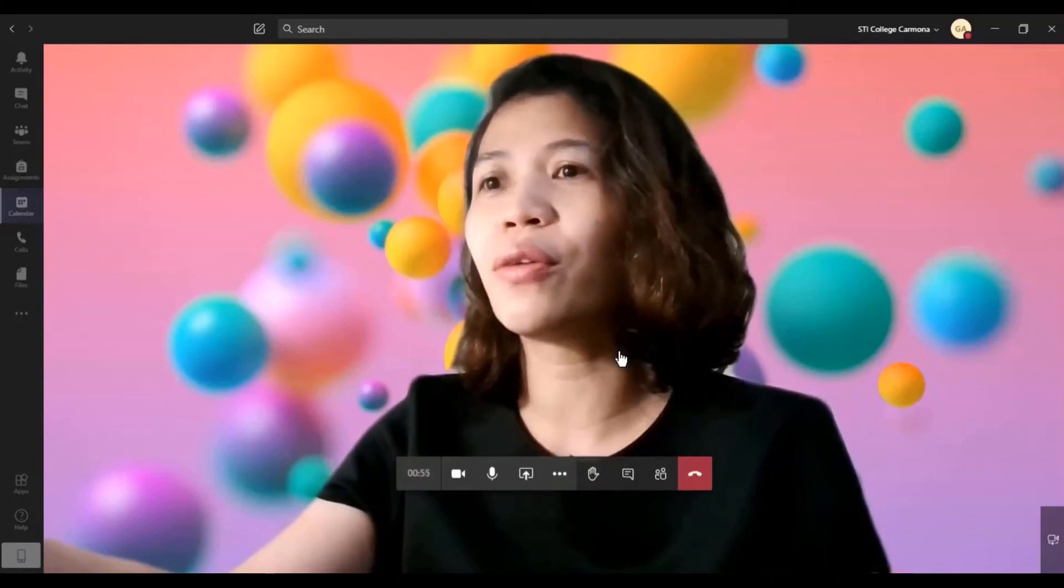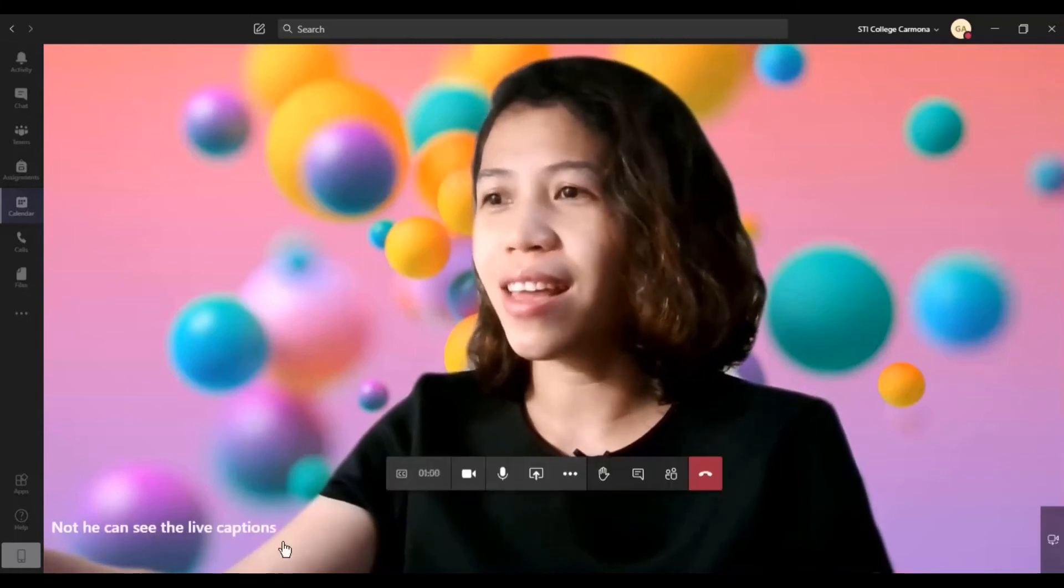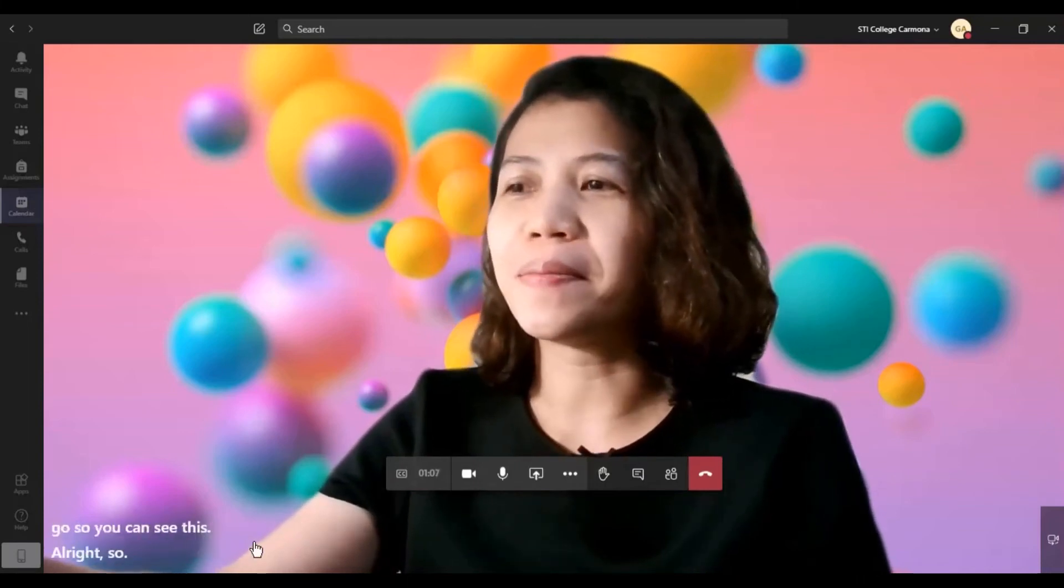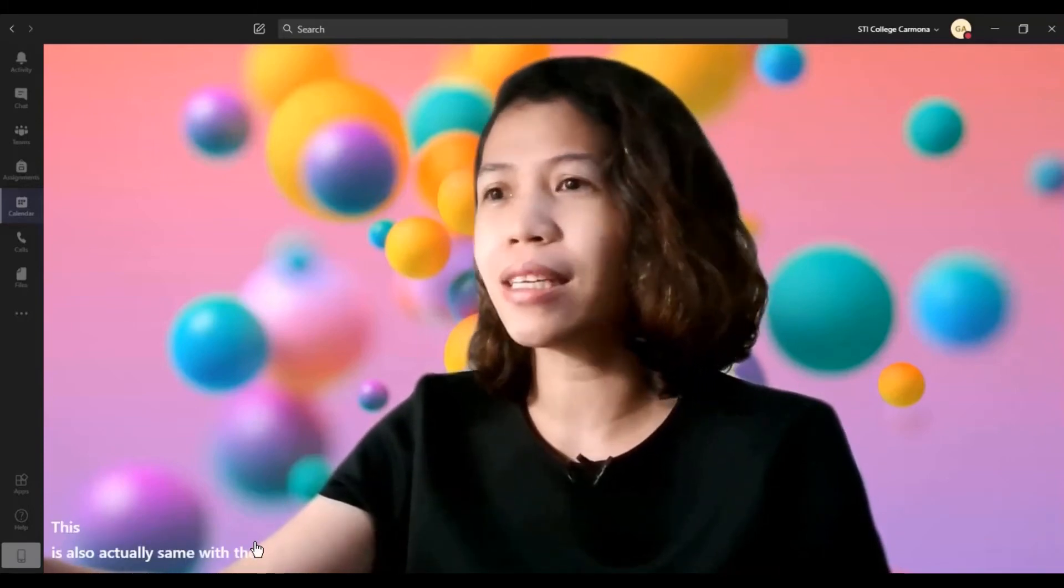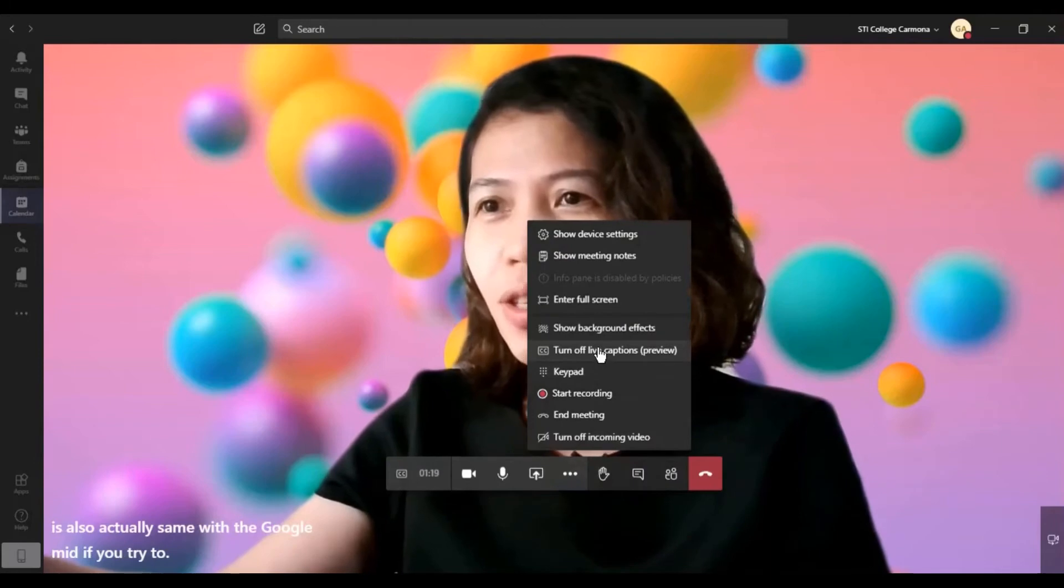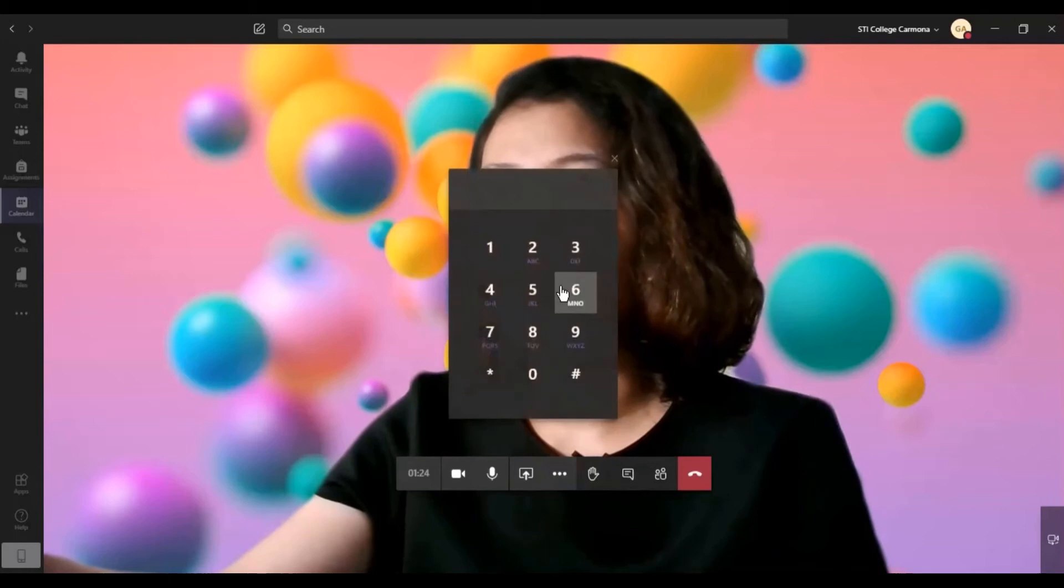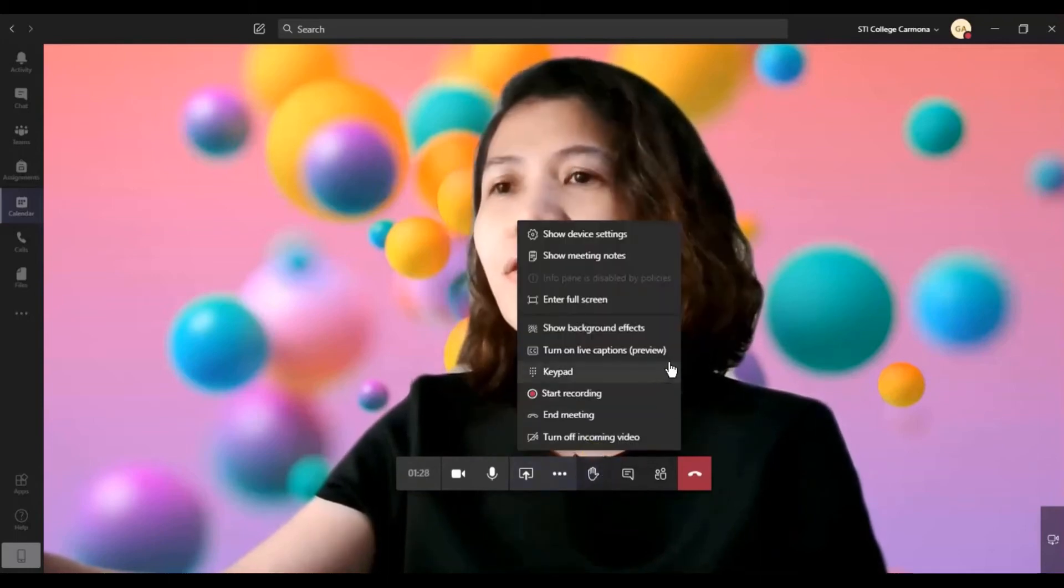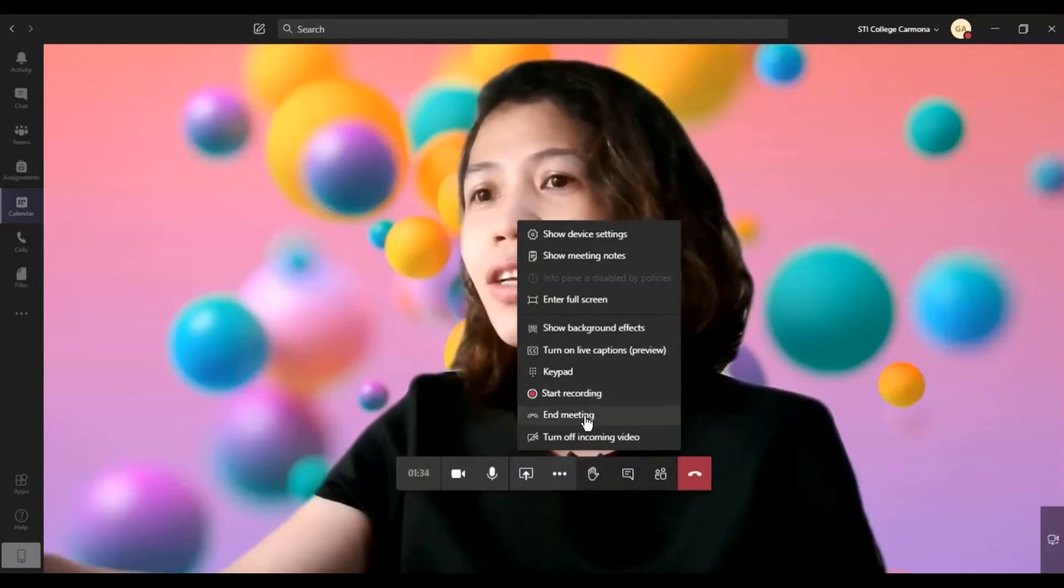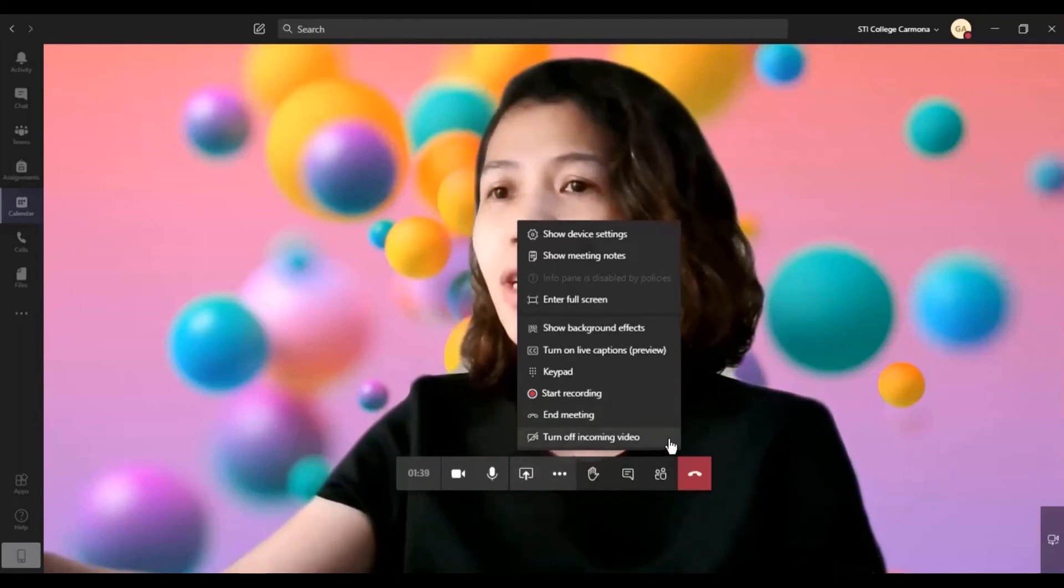If you are going to turn it on, you can see the live captions here. So you can see this. This is also actually same with Google Meet if you try to use it, so there's also a live option in it. So I just want to turn it off. And you can use the keypad during the meeting. So there's a lot of features. You can also start recording your meeting. You can click the end button here and turn off the comment video.